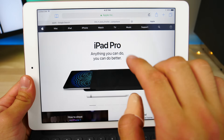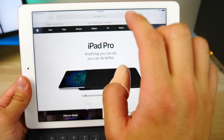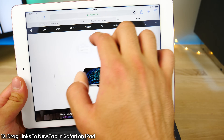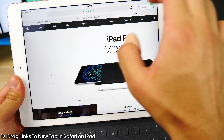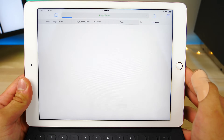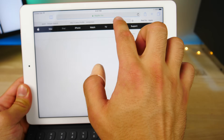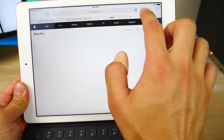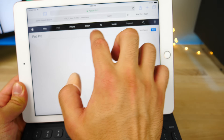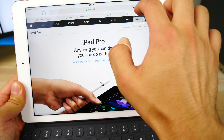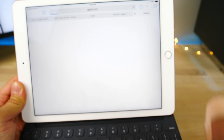In Safari for iPad, you can actually drag links within Safari into a new window, just like that. This works for pretty much anything — any link — very, very intuitive. And it works without 3D touch.